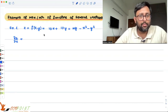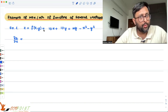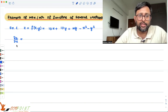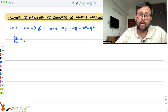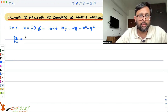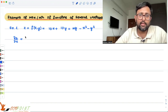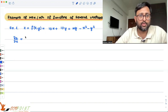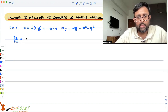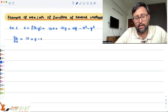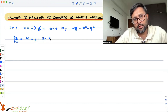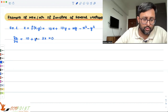Whenever you find out the partial derivative — as I've mentioned before — if you are differentiating with respect to x, any other variable apart from x is going to be treated as a constant. So del z / del x is going to be 10 + y - 2x = 0.